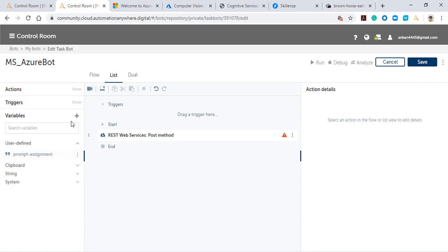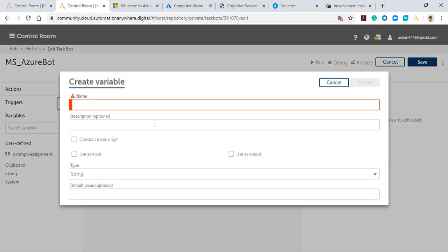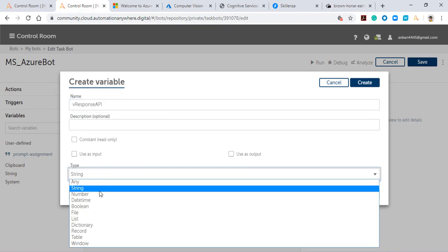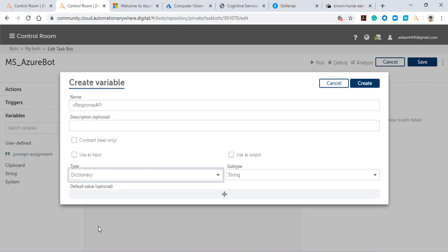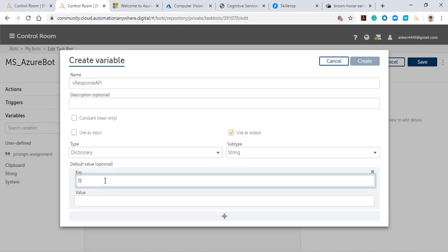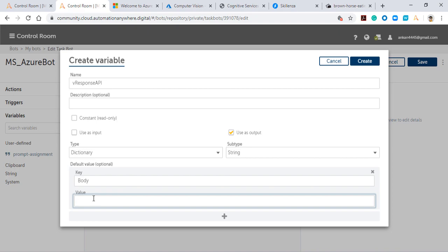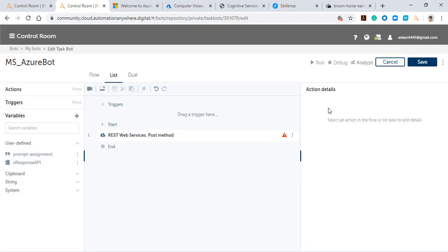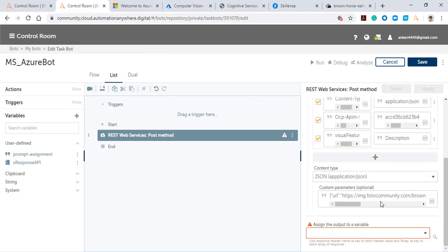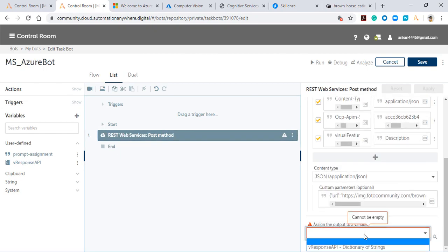This was not there in our old version but is introduced in our latest web version. For creating a variable, go to the variable tab, hit this button, and name your variable 'response API.' Make sure this is a dictionary type variable which acts as an output. Here we're concerned about receiving the body of the response, so I'll give the name of the key as 'body' and the value would be blank because this is where we'll receive the response from the API.